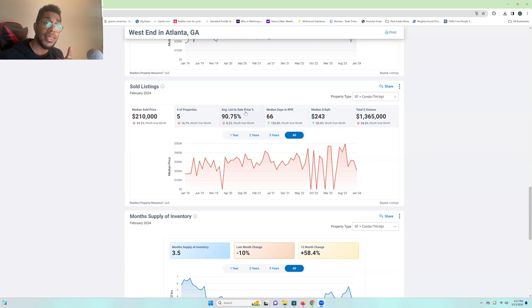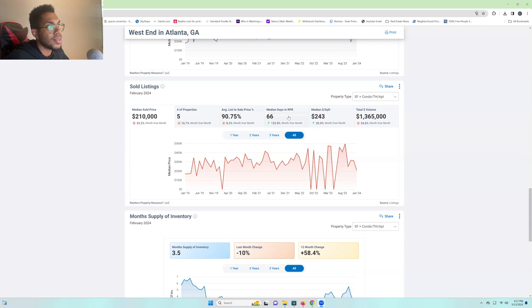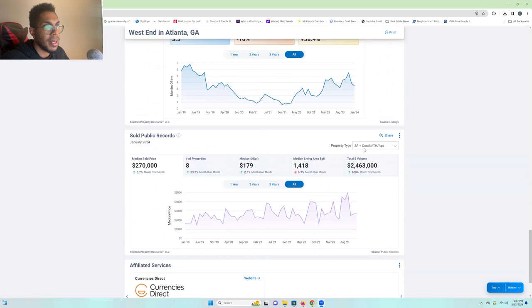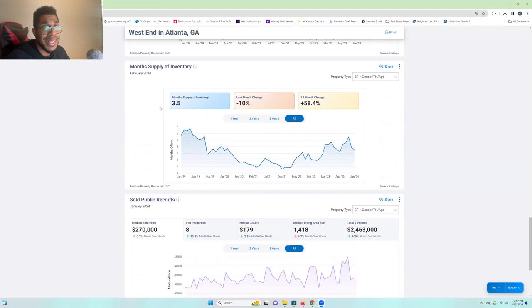66 median days on the sold listings and the median square footage is up a good bit. And total volume is down. So, that's pretty much it for you guys. You can look at this real quick. The sold public records. You can look at this month's supply of inventory real quick. But, honestly, that's the nitty-gritty on the West End.